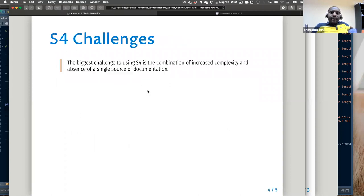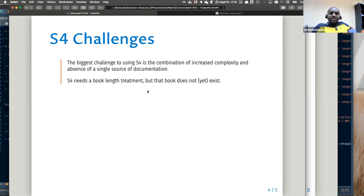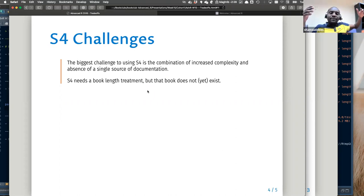The biggest challenge of R5/RC is the lack of documentation — as Hadley said, it needs book-length treatment but that book doesn't exist. Thinking about S3 versus S4: S3 does not have the same complex structure for handling different hierarchies that S4 does. Can a team also adopt S3, or does the complexity require S4?